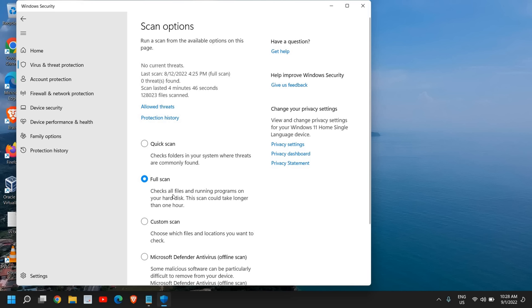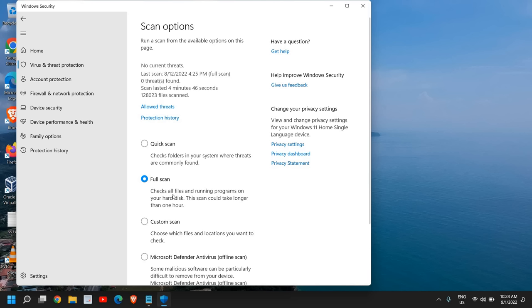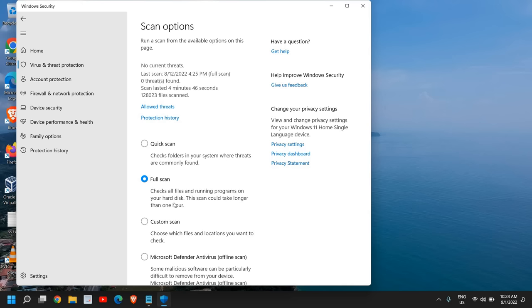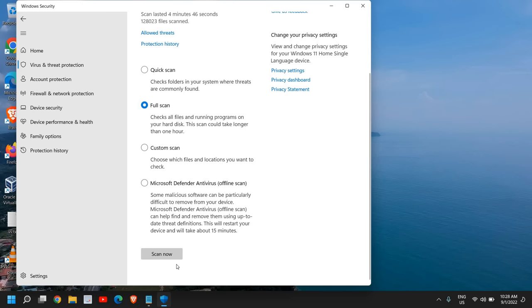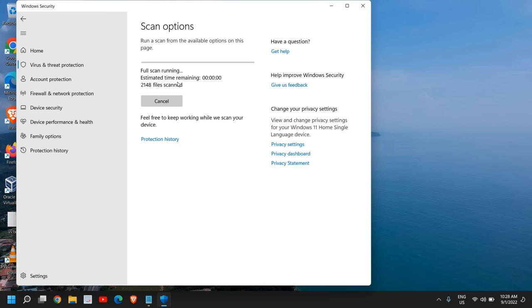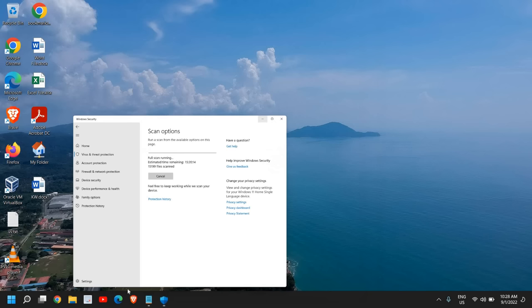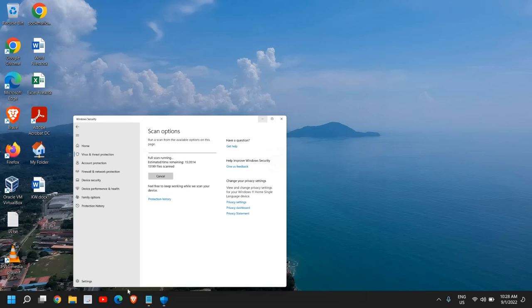Check all files and running programs on your hard disk. This scan could take longer than one hour. This is a very good practice to do. I would recommend you to do the scan every month because it will not only remove the viruses, malware, or any bad files, it will also ensure that you don't have anything which conflicts with the computer. Once you select Full Scan, you just need to click on Scan Now. Once you do that, this might take some time. You can leave it as it is. You can also minimize it if you want to do your work. Just let it scan and keep doing your work.